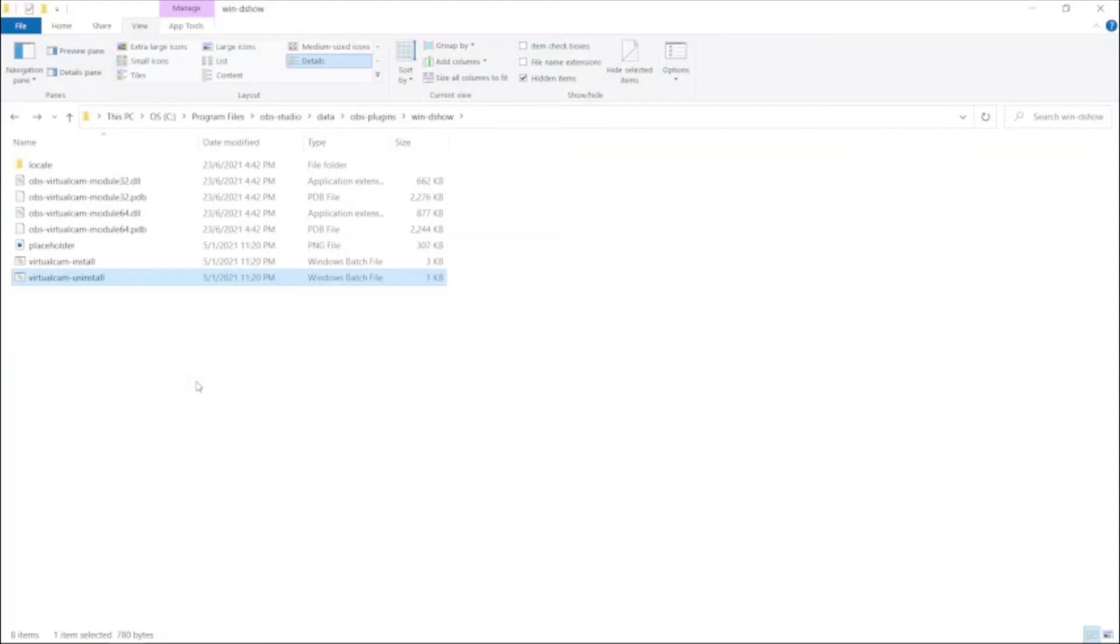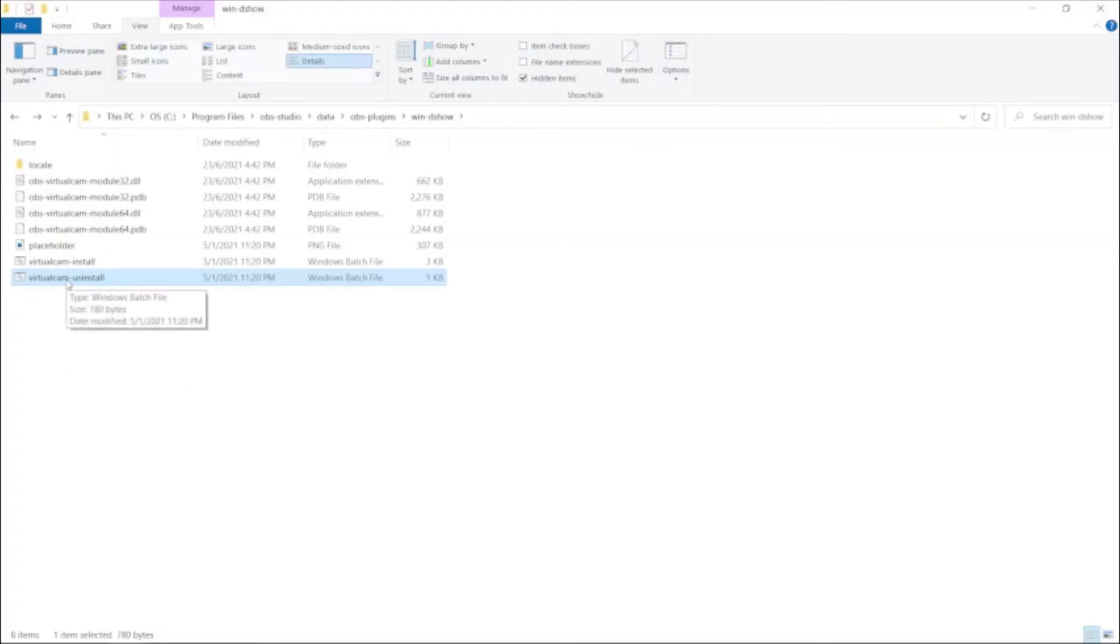Well, thanks to the OBS forum, I came across this solution and I hope this video helps you to get rid of that OBS virtual camera by uninstalling it.